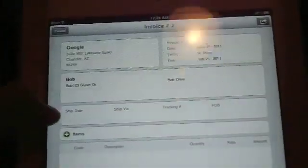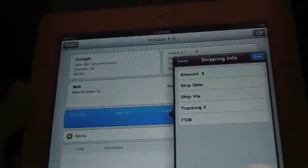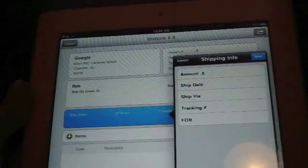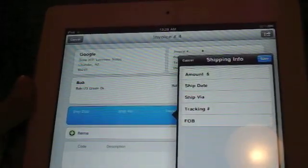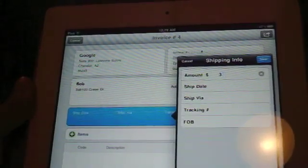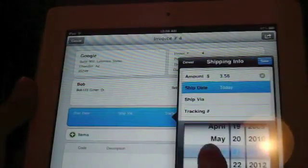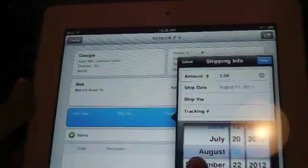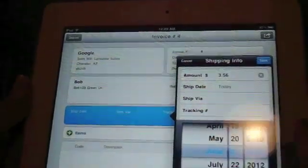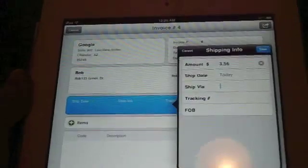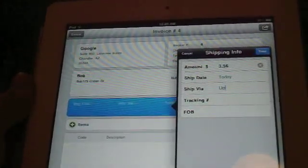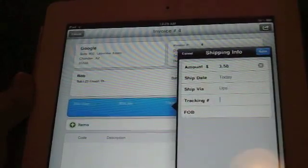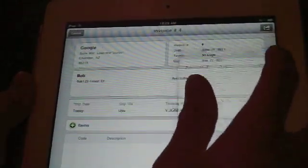You can put your ship date here, the date you're shipping. The product. Amount for shipping. This is your shipping info. Let's say shipping cost $3.56. The ship date. You can do any date with this nice little date selector. So we'll just do today, June 21st, 2011. Ship via UPS. Priority. We'll use UPS. Tracking number. And save.